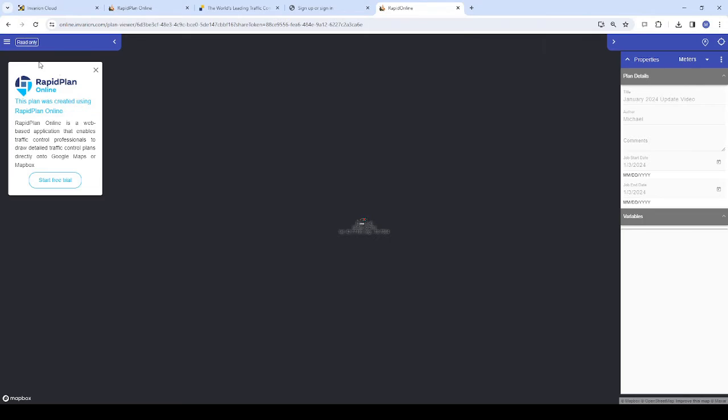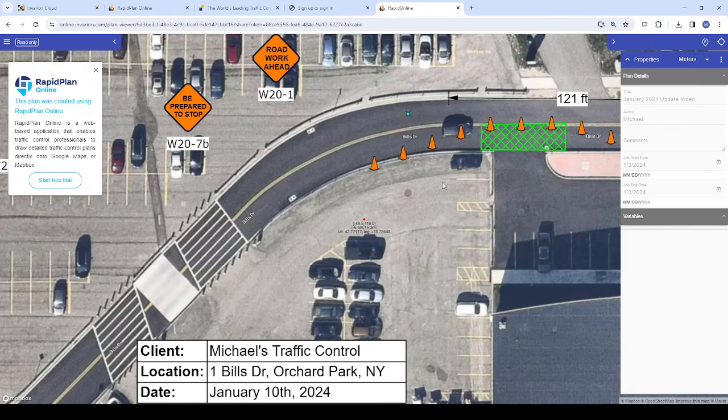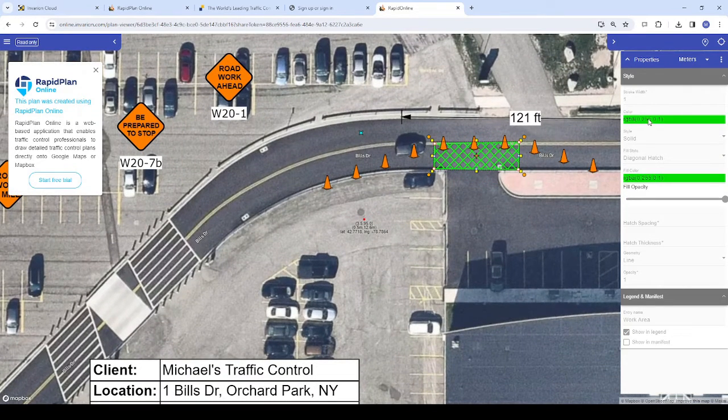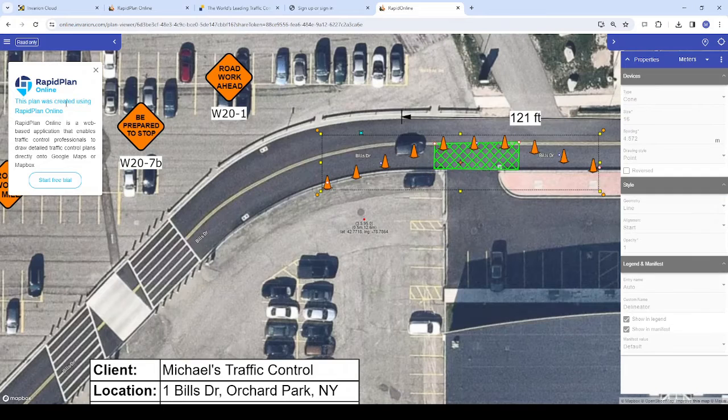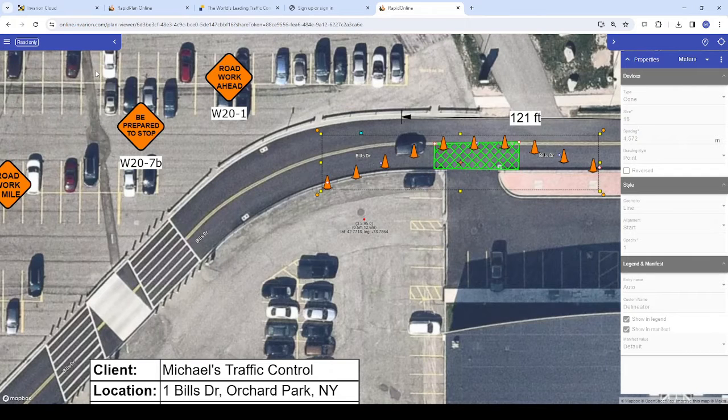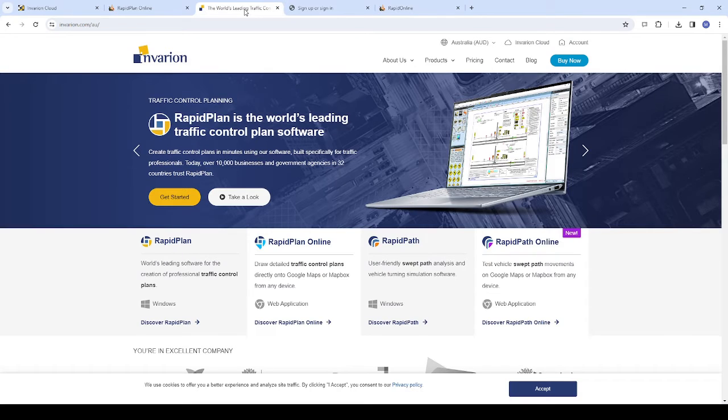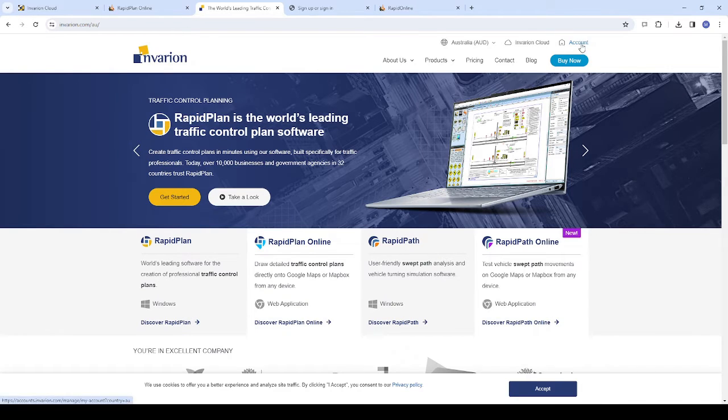A read-only profile is simply a profile created on our website without an active RapidPlan Online subscription assigned to it. To create a read-only profile, just head to Invarian.com and click Account in the top right corner, then click Sign Up Now to create a profile.